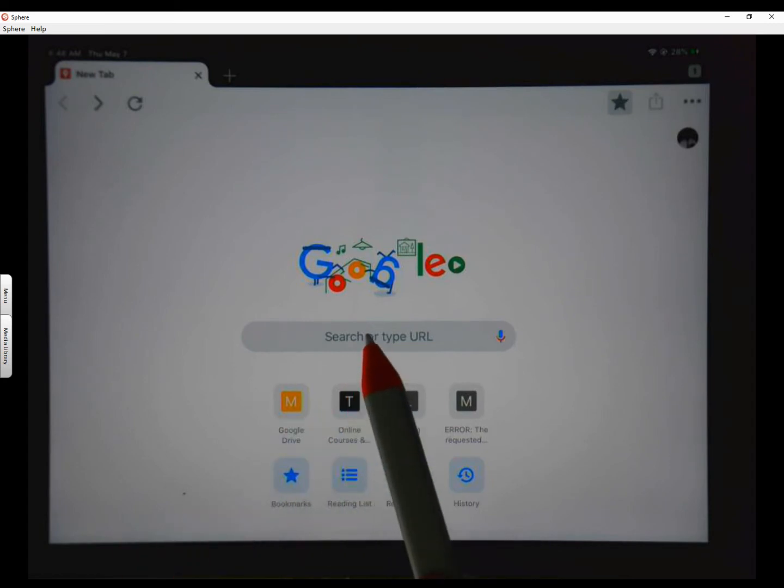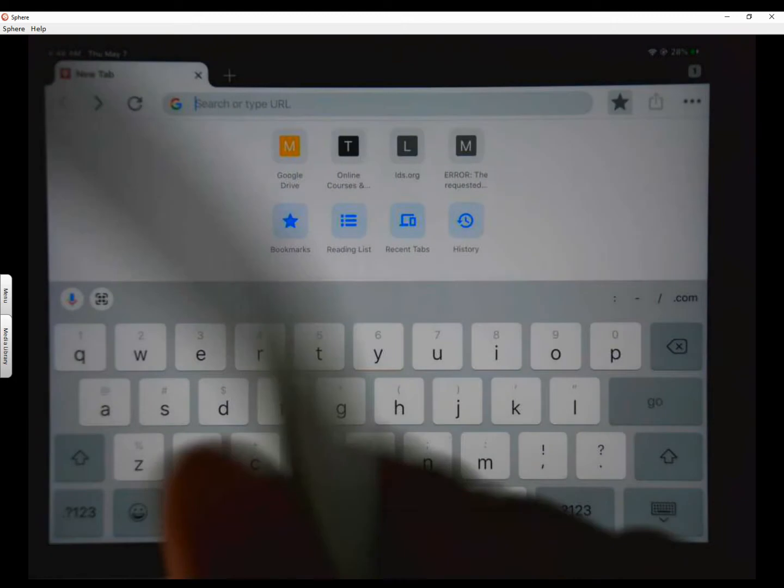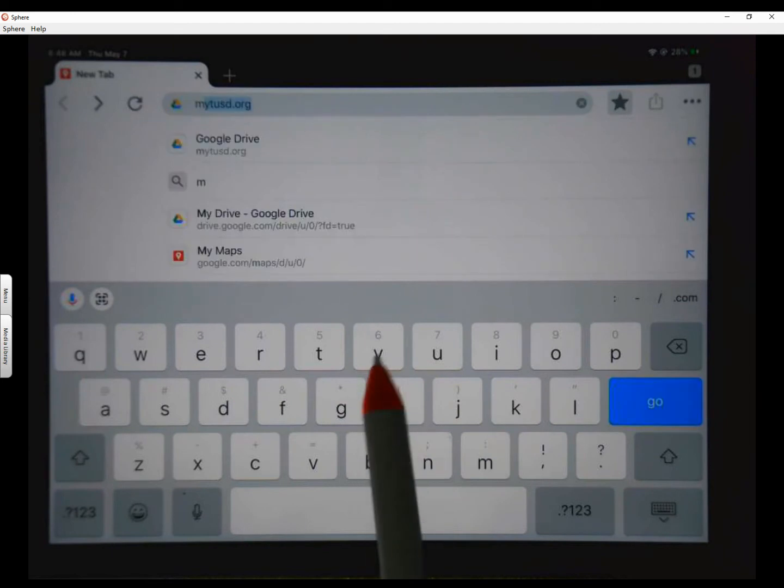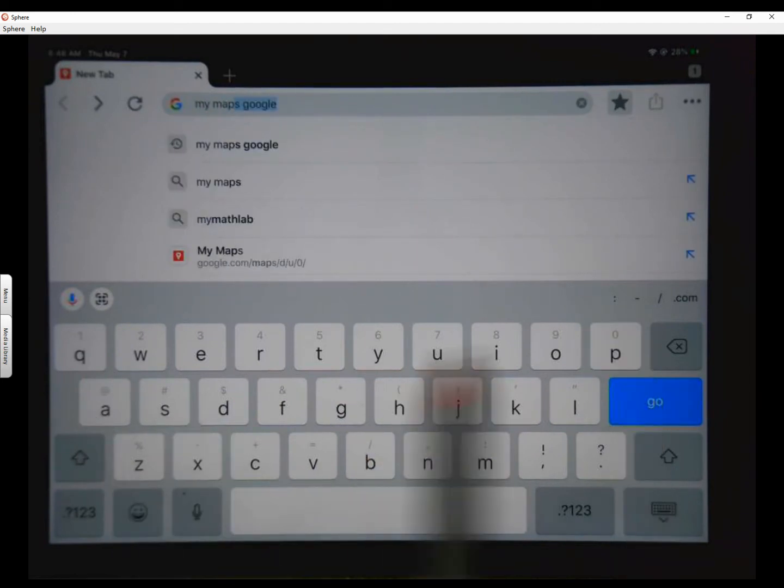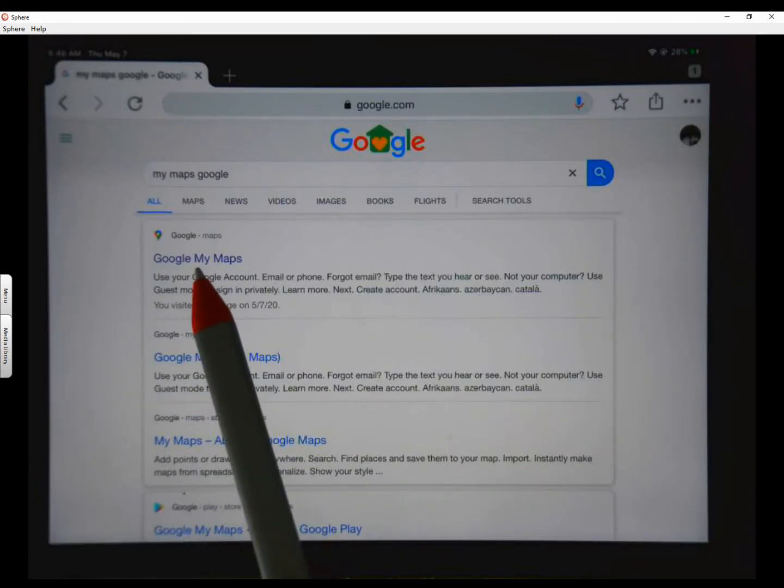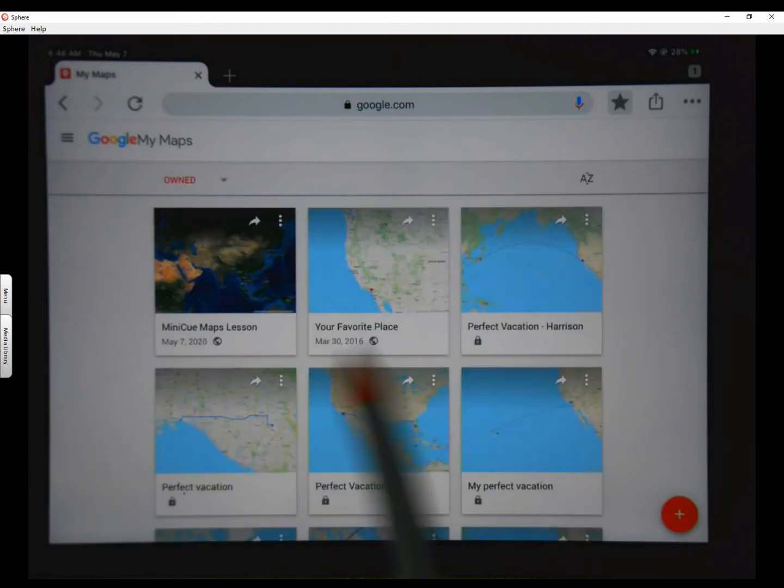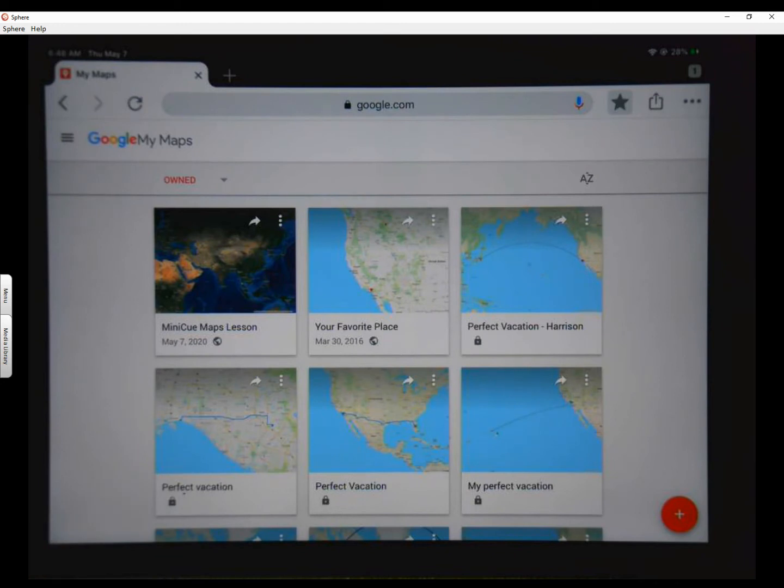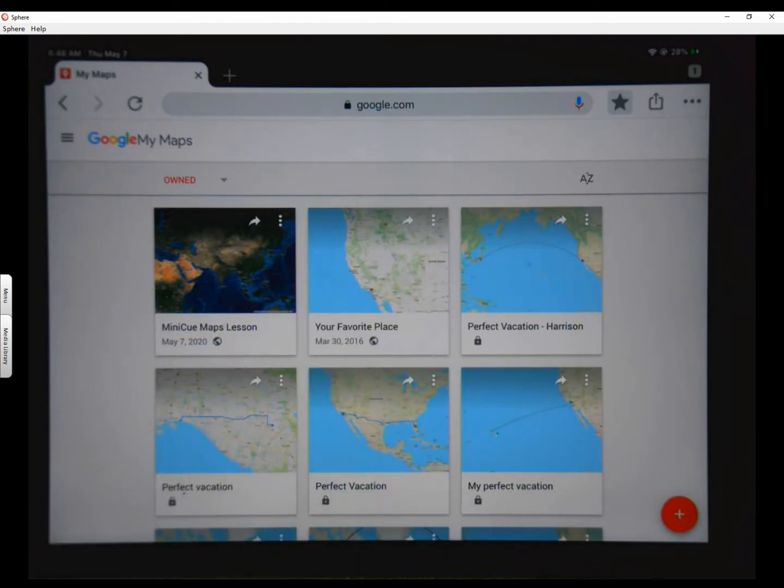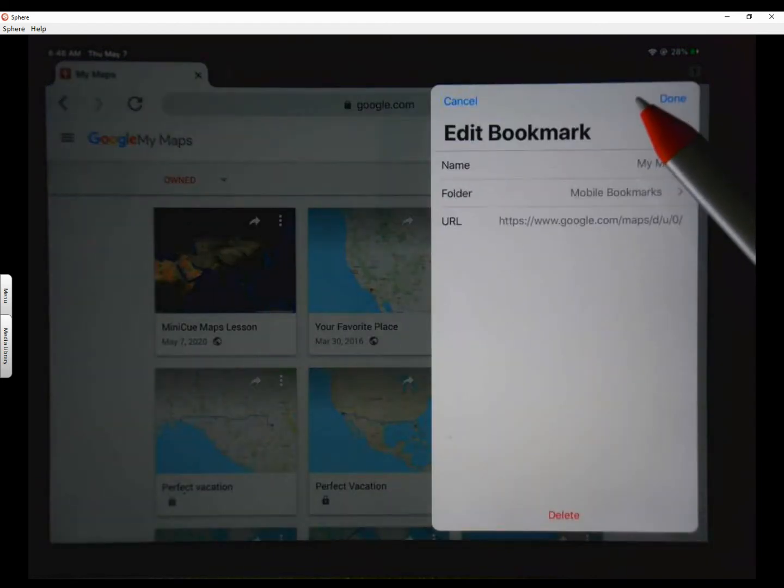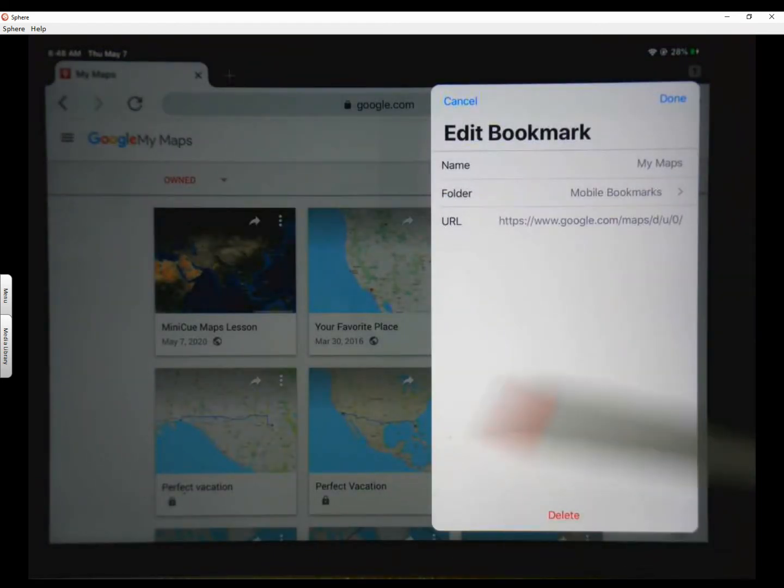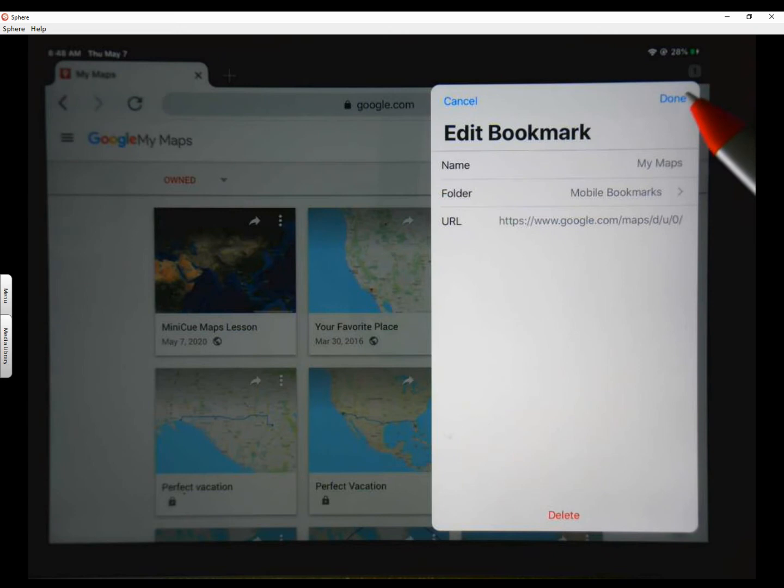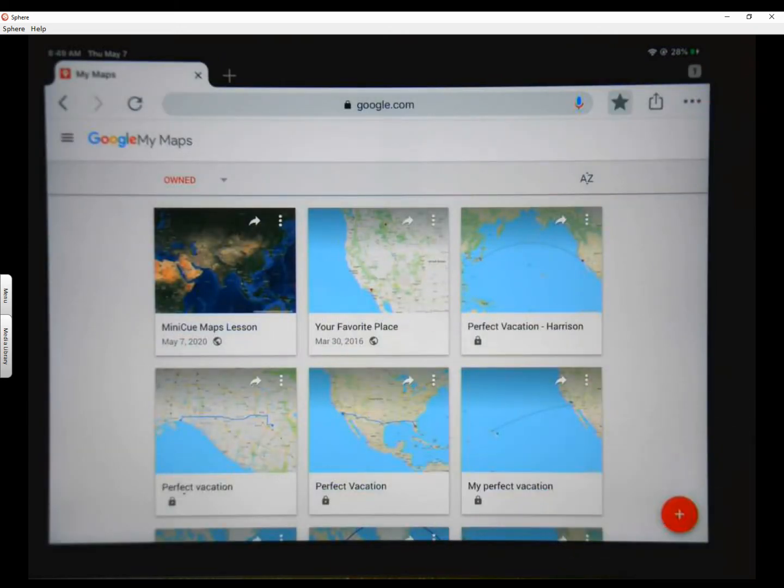So we're going to start out today by going into your new tab. All of your other apps and tabs are closed. And you are going to type in my maps. Now you see at the top, it says my maps, Google, and you just click on that. And right there at the top, Google my maps. This probably will take you to a gray field. You should already be logged into Chrome by now. But what you will have is a place to bookmark. So I want you to bookmark that.